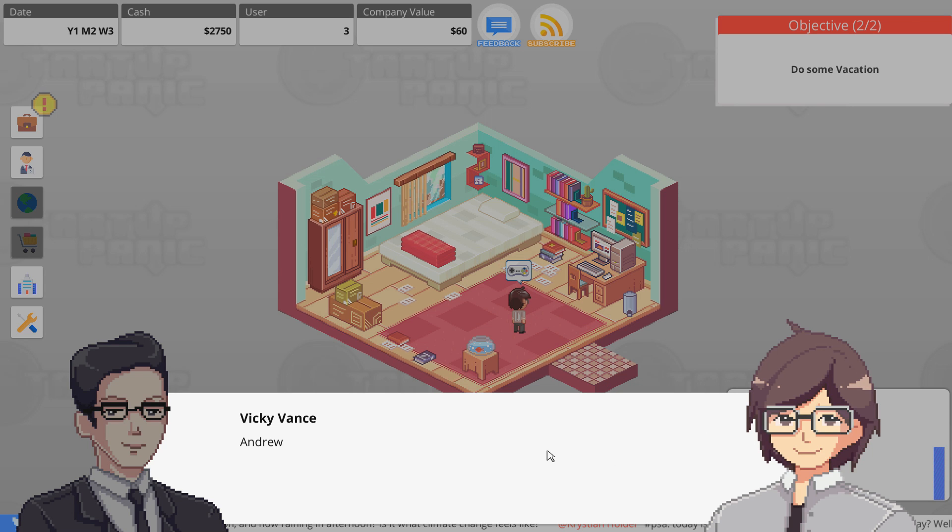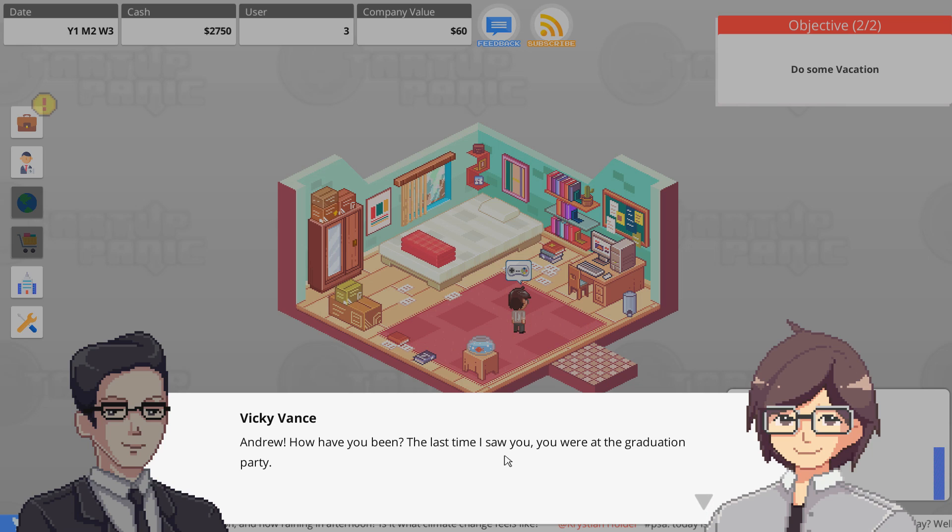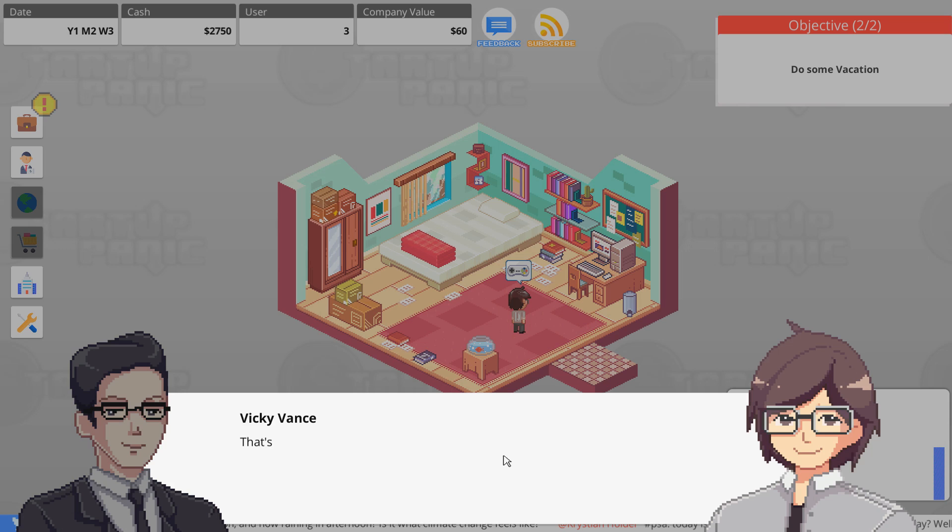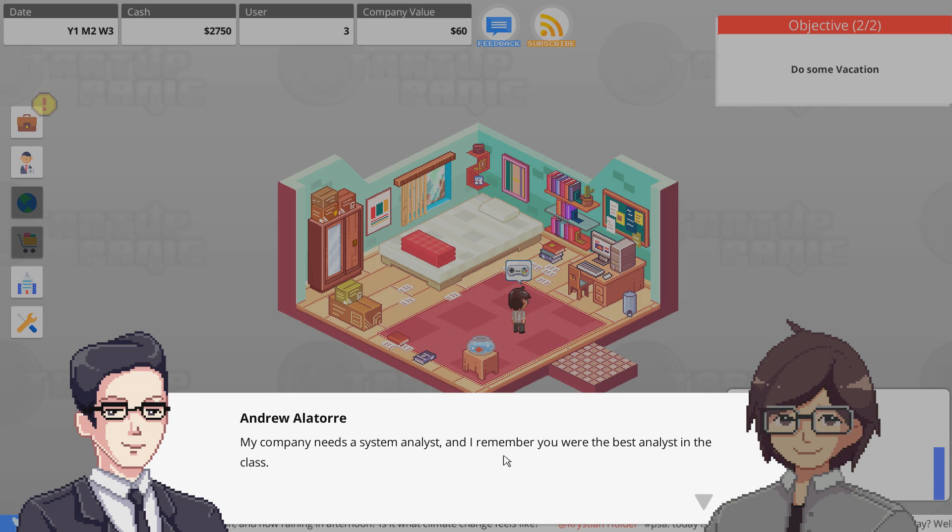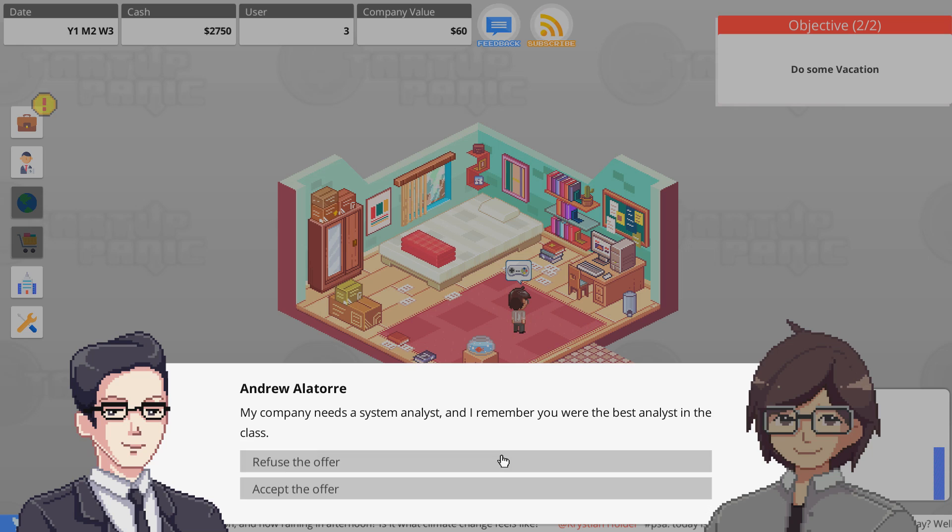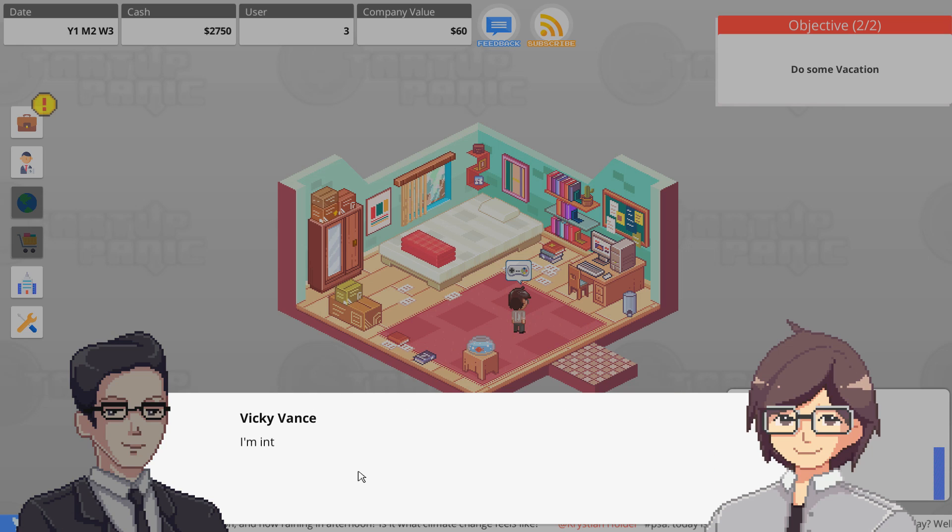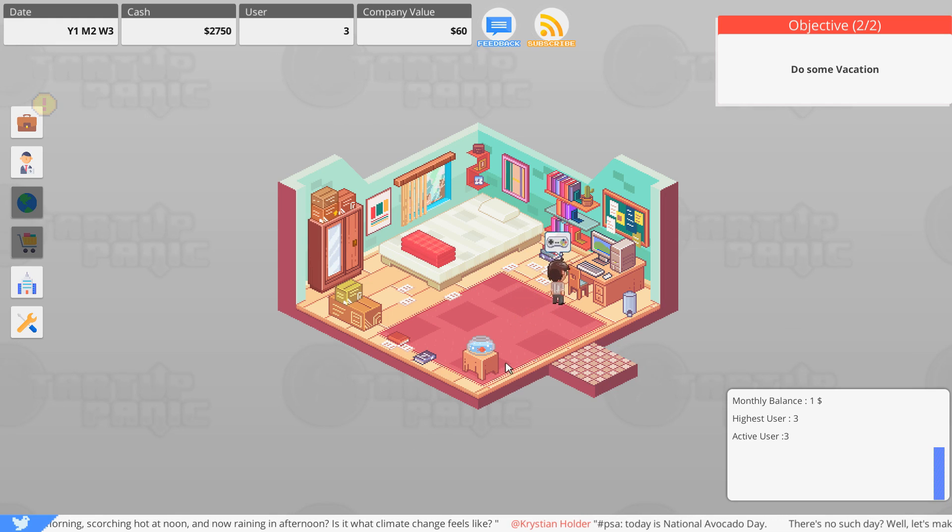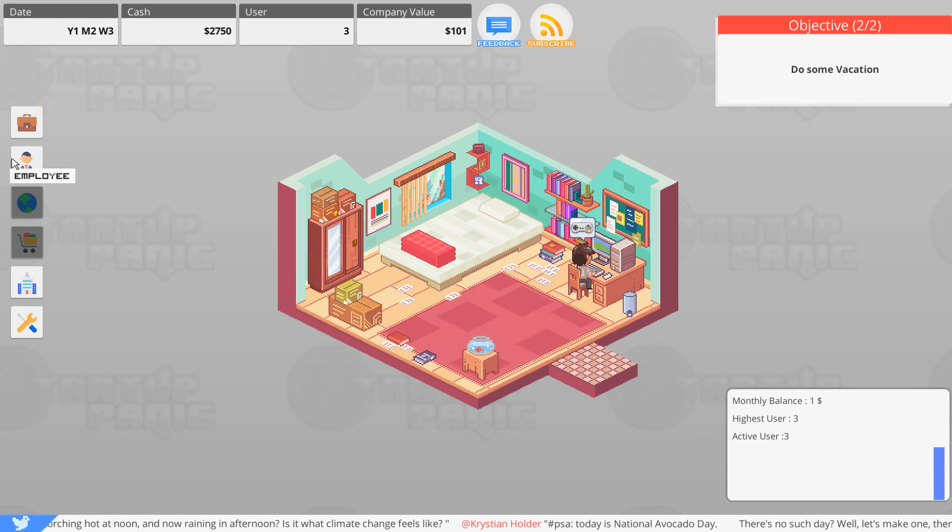Guess who? Andrew, how have you been? The last time I saw you was at graduation. I'm great, I'm working for Big Company Incorporated now. That's great, congratulations. What can I do for you? My company needs a system analyst and I remember you were the best analyst in our class. My company needs a system analyst, so accept the offer. I'm interested, count me in.